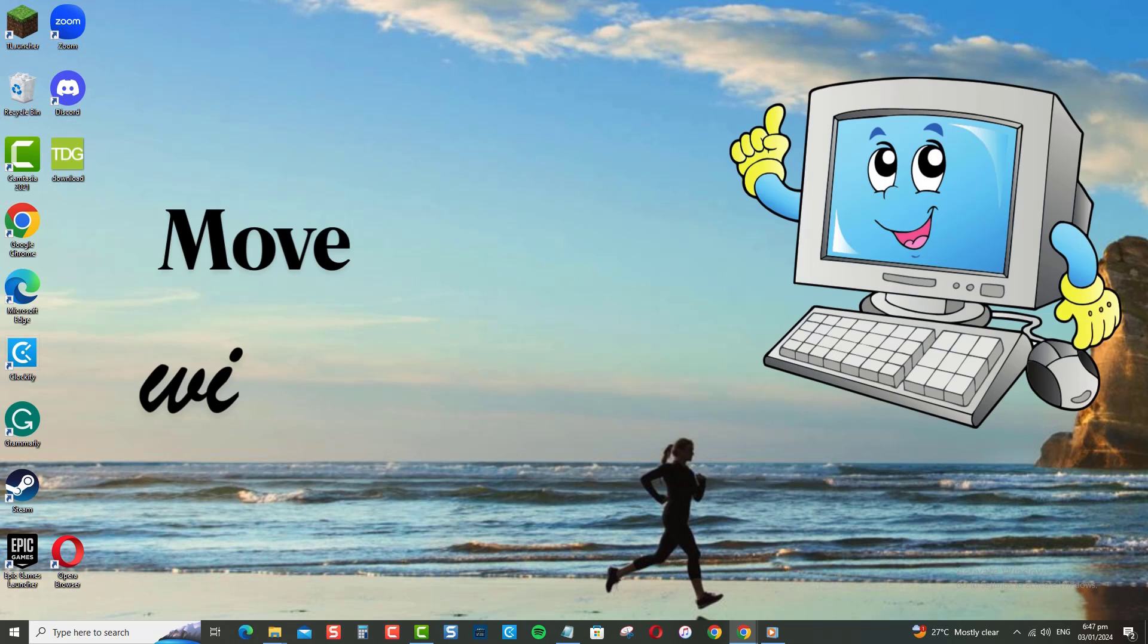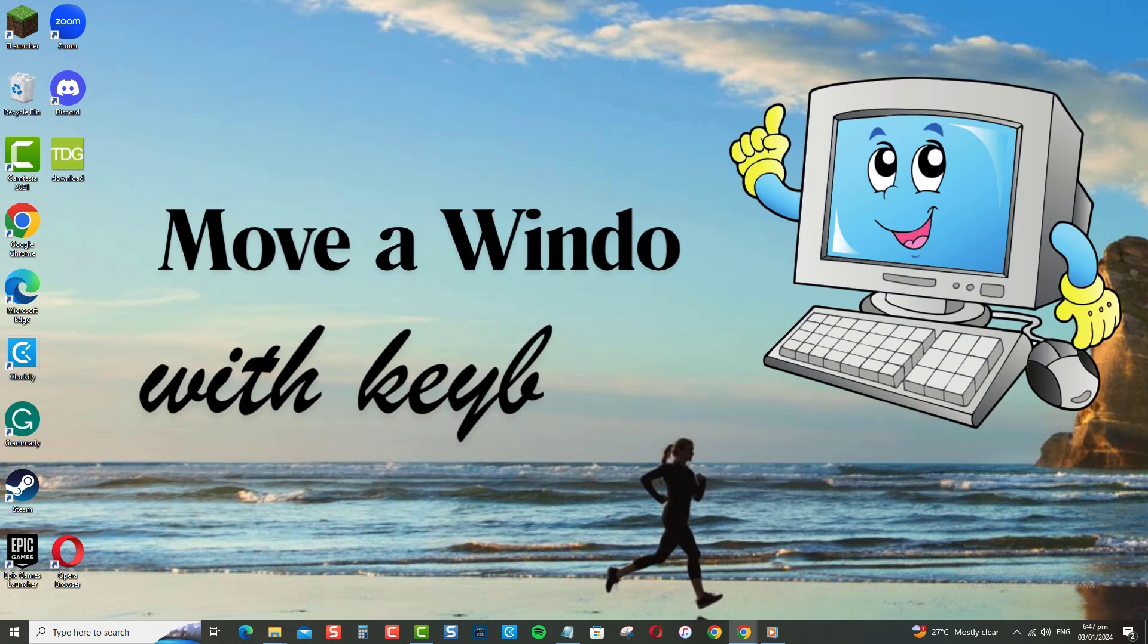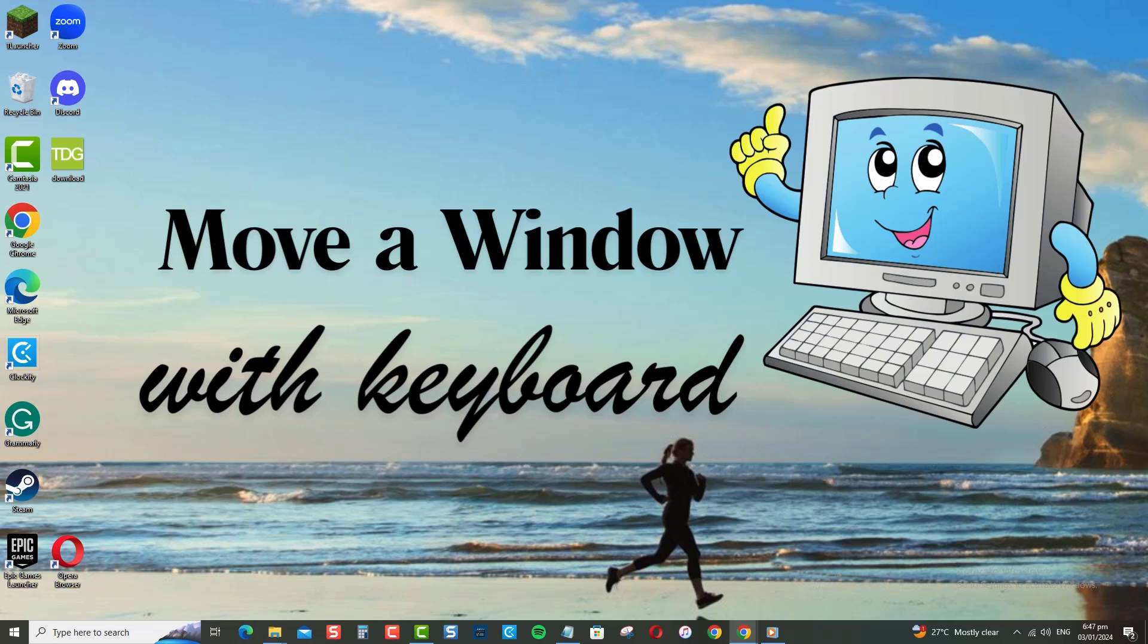So there you have it. Three handy ways to move your windows with the keyboard. Give them a try and you'll be zipping windows around in no time. Let me know in the comments if you have any other keyboard tricks for moving windows faster.